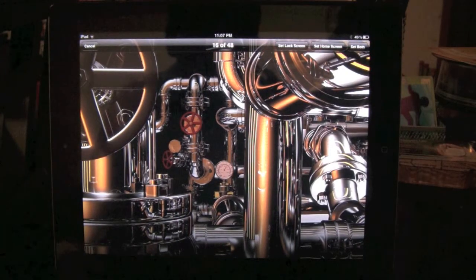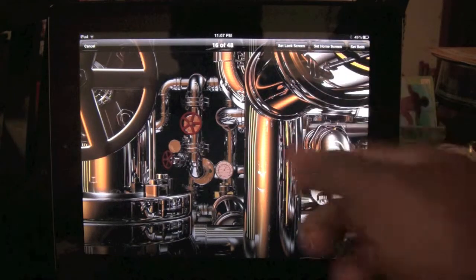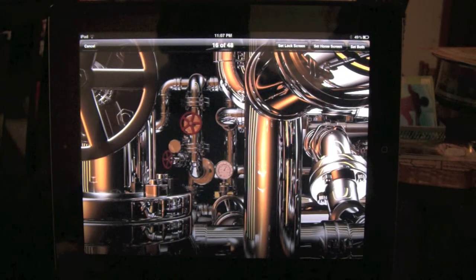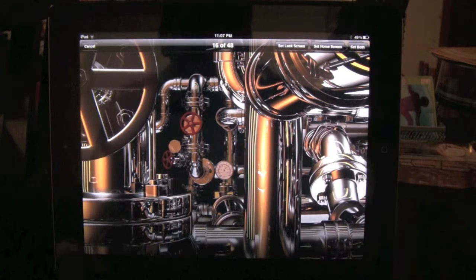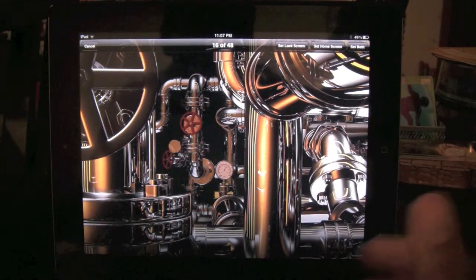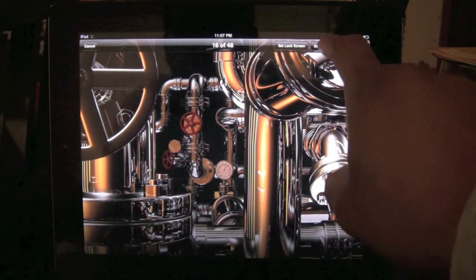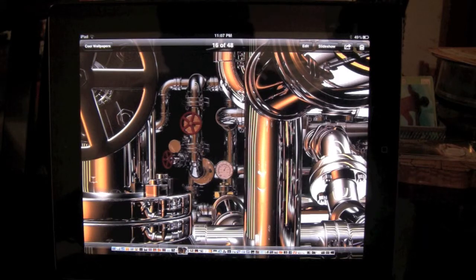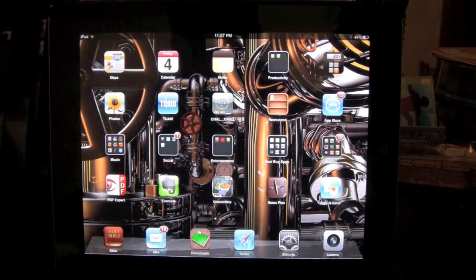Then I want to click on 'Set as Home Screen.' If you want to make it your lock screen, all you have to do is click on 'Set as Lock Screen.' The lock screen is the first screen you see when you turn the iPad on — when you slide your finger across to open it up. But for now I just want to make it the home screen.